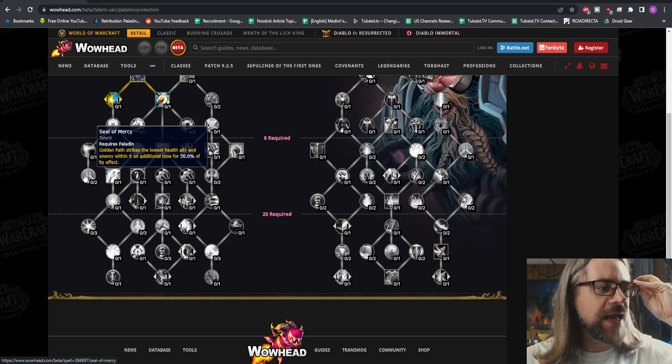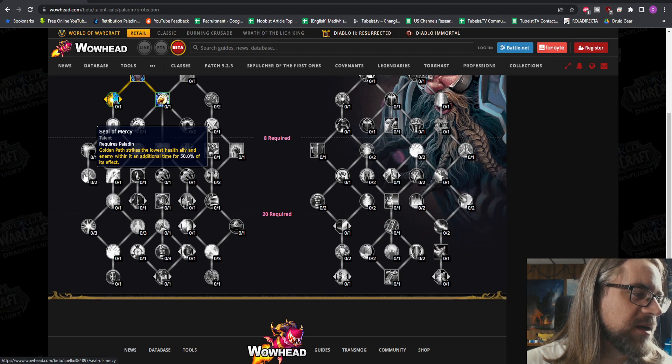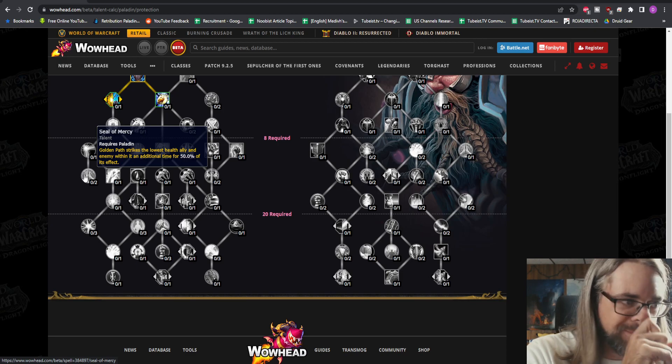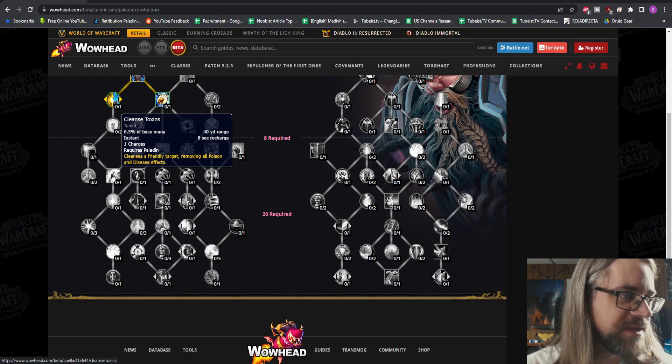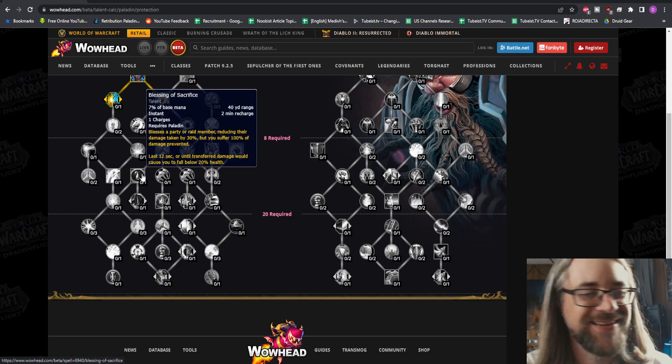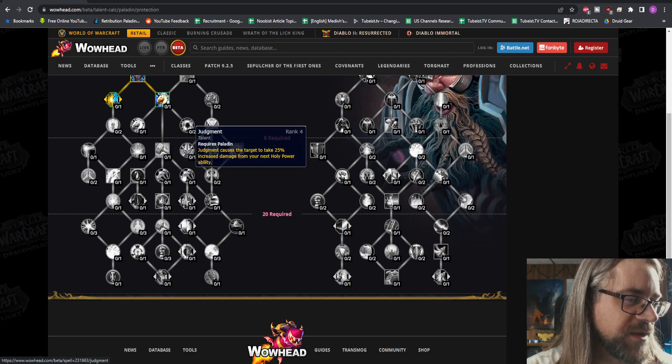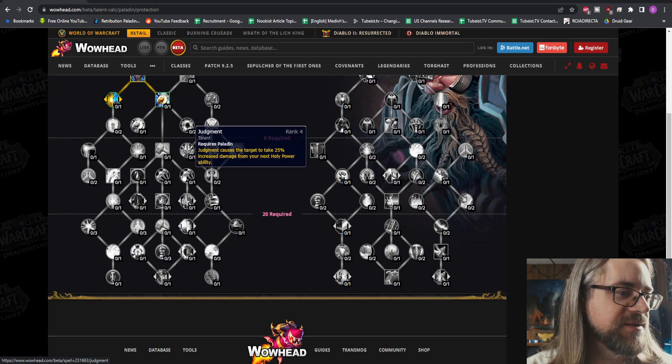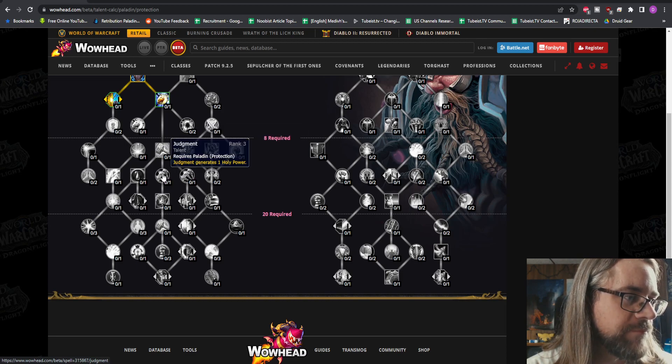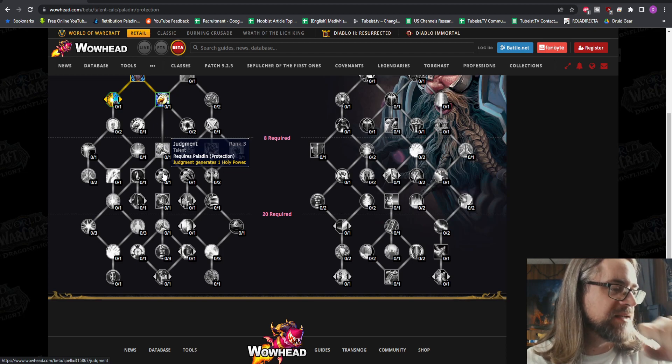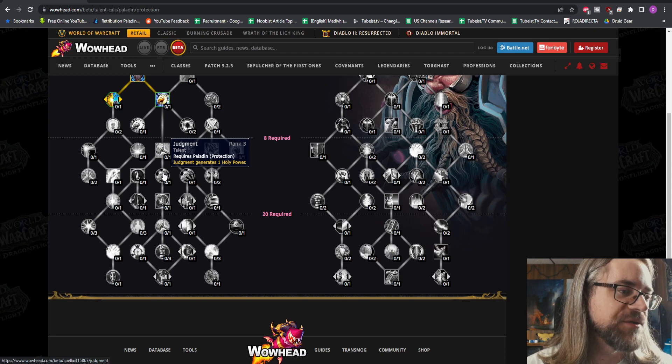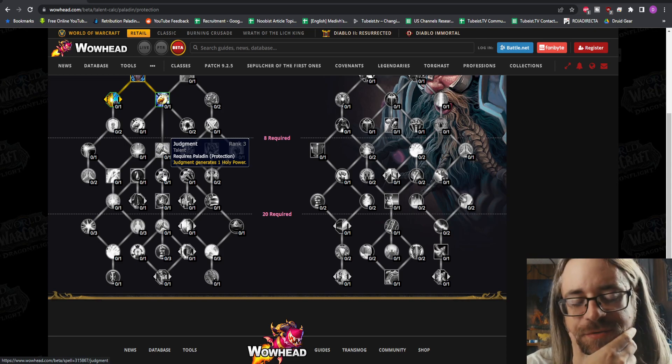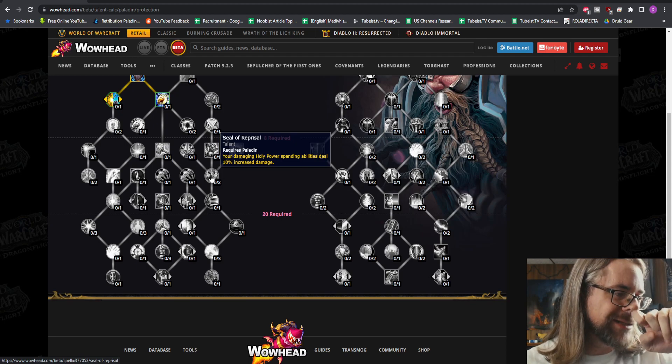Seal of Mercy - Golden Path strikes the lowest health ally and enemy within it an additional time for 50% of the effect. That's very interesting. Cleanse Toxins, that's good - Poison and Disease. Blessing of Sac, I'm going to put my sack on you. We have Judgment, this is your standard, everybody's going to get that. Judgment causes the target to take 25% increased damage from your next Holy Power ability. So these are just named stupid stuff. You already have Judgment, but you have to take this if you want it to generate one Holy Power. I'm pretty sure one of the specs doesn't generate Holy Power right now, probably Holy.